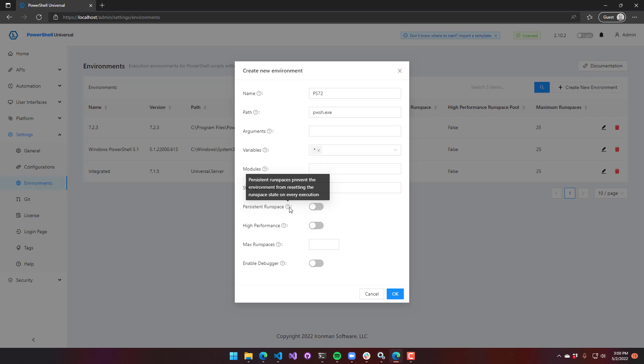It is useful for some people's environments where they want to maintain state in their runspaces. Again, note that there are multiple runspaces. So if you're setting variables in one space but not another, you may run into problems. This is also good for some modules that require this persistent runspace setting. We found certain things like Power CLI benefit from having this on.